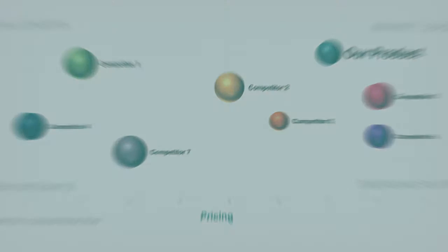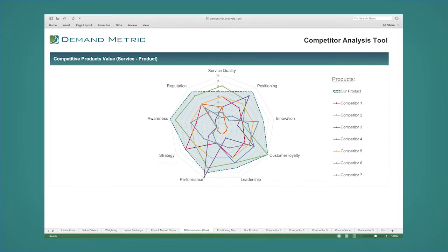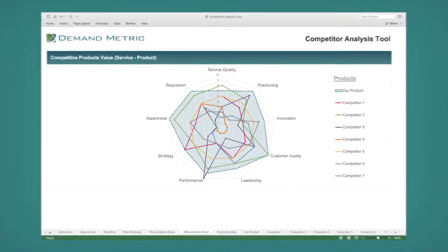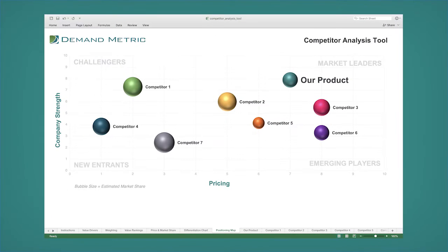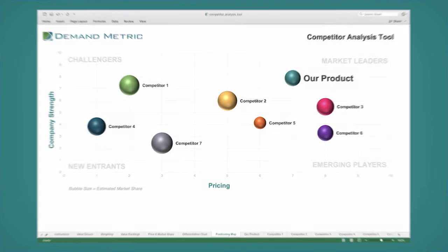This tool uses graphs and charts to have you select and define your value drivers, scoring your company against the competition and using a positioning map to identify and analyze your position in the marketplace.